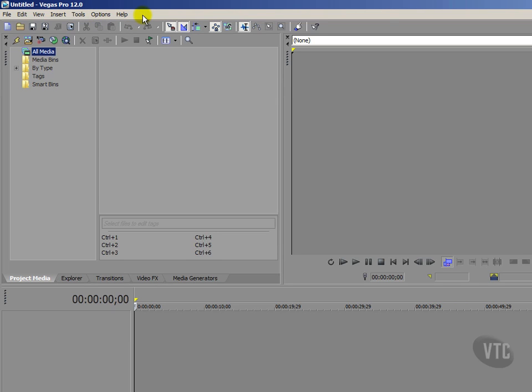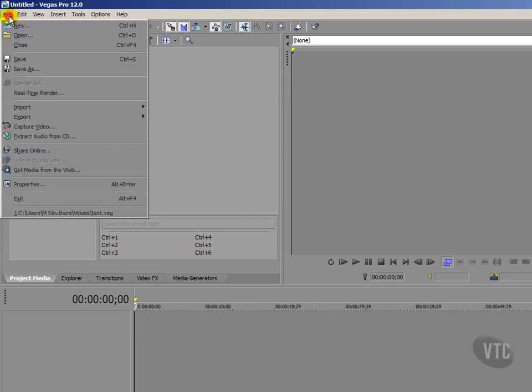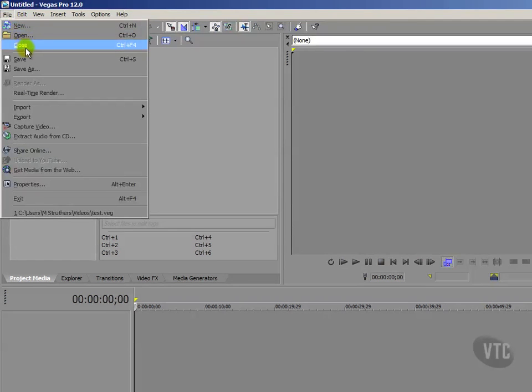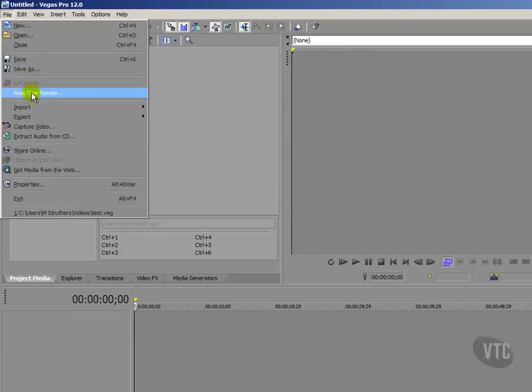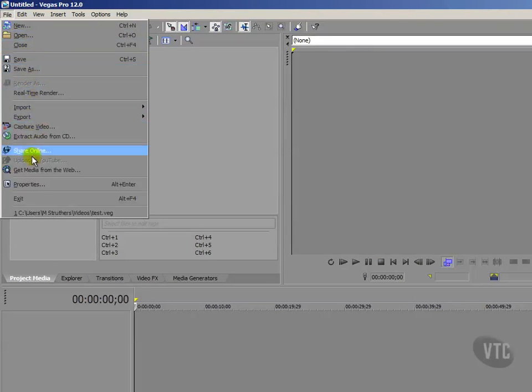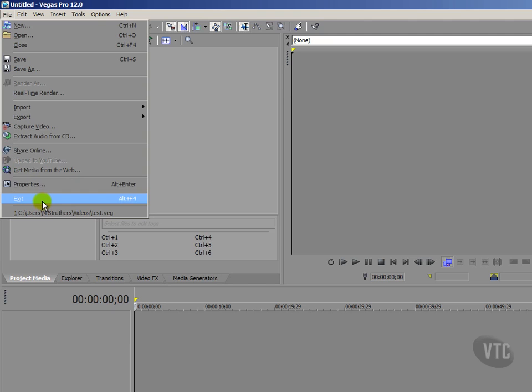For example, if I click on file there, then you can see all these separate options are revealed, running down vertically, and all these options are pertinent to our particular file that we will be working on.